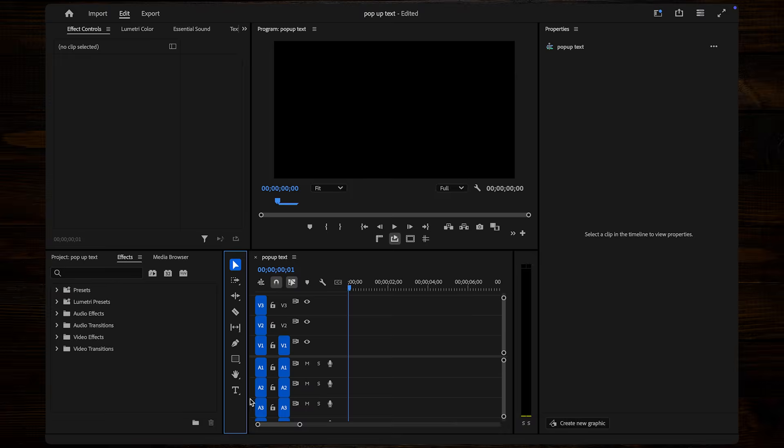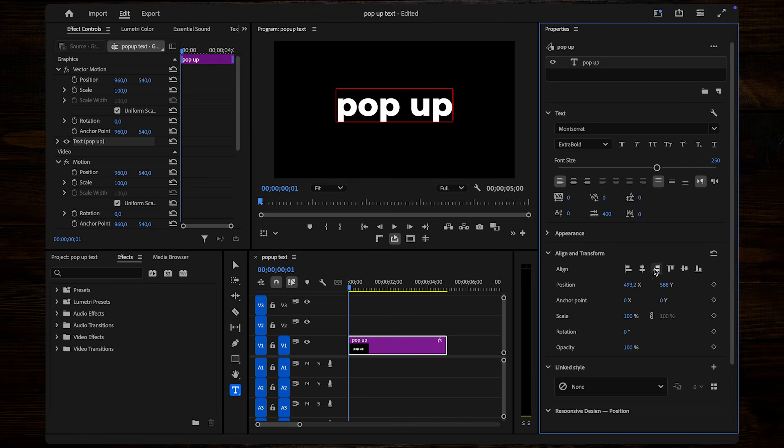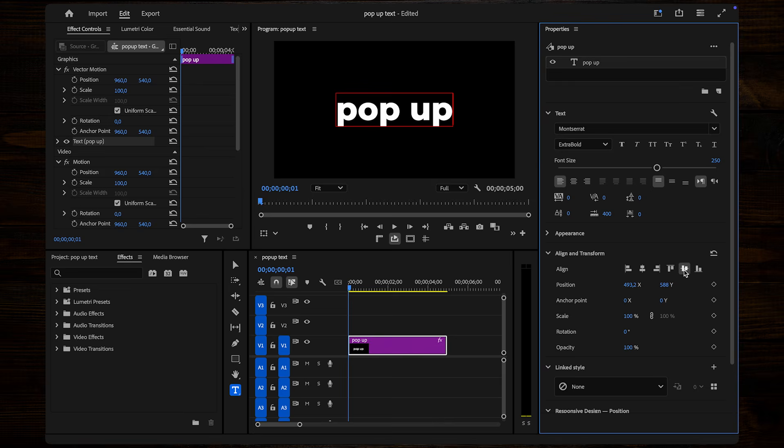I'll show you how to create a super cool stretch pop-up effect for your text in Premiere Pro. First, select the Type tool and add your text. Adjust it to your liking in the Essential Graphics panel to make sure it looks just right.